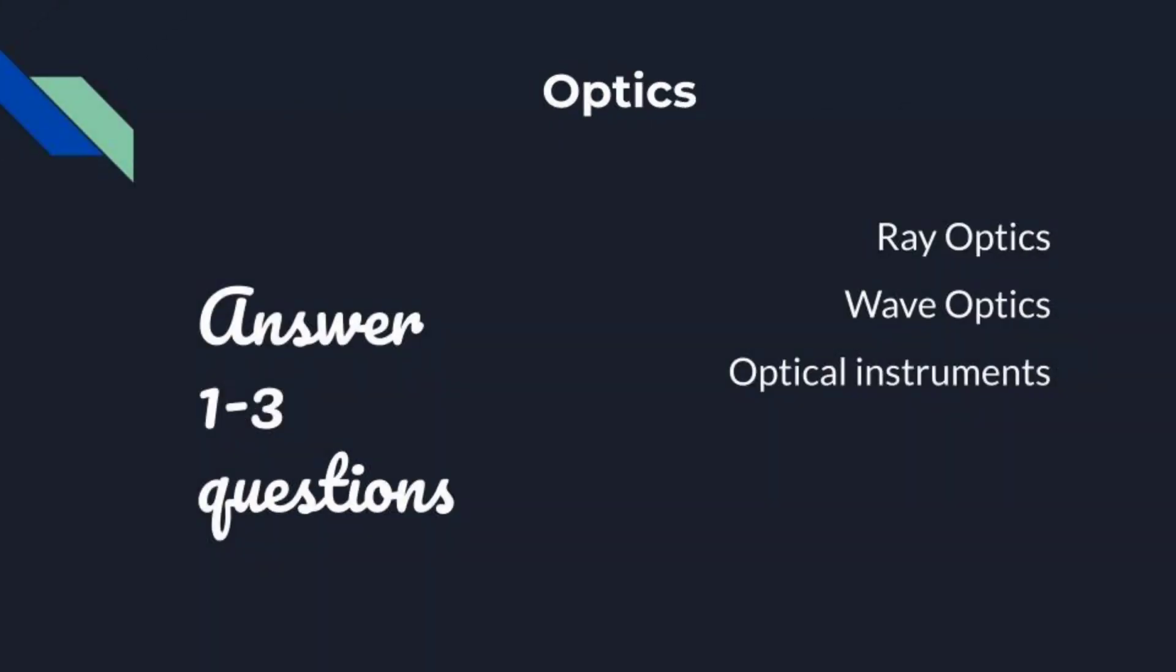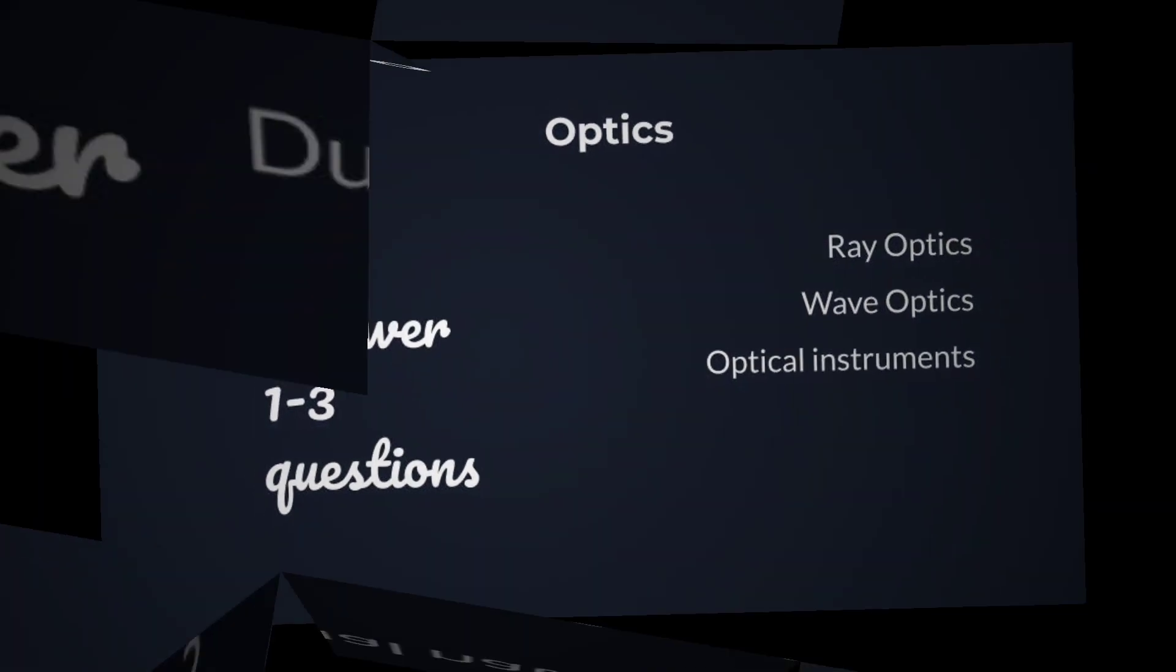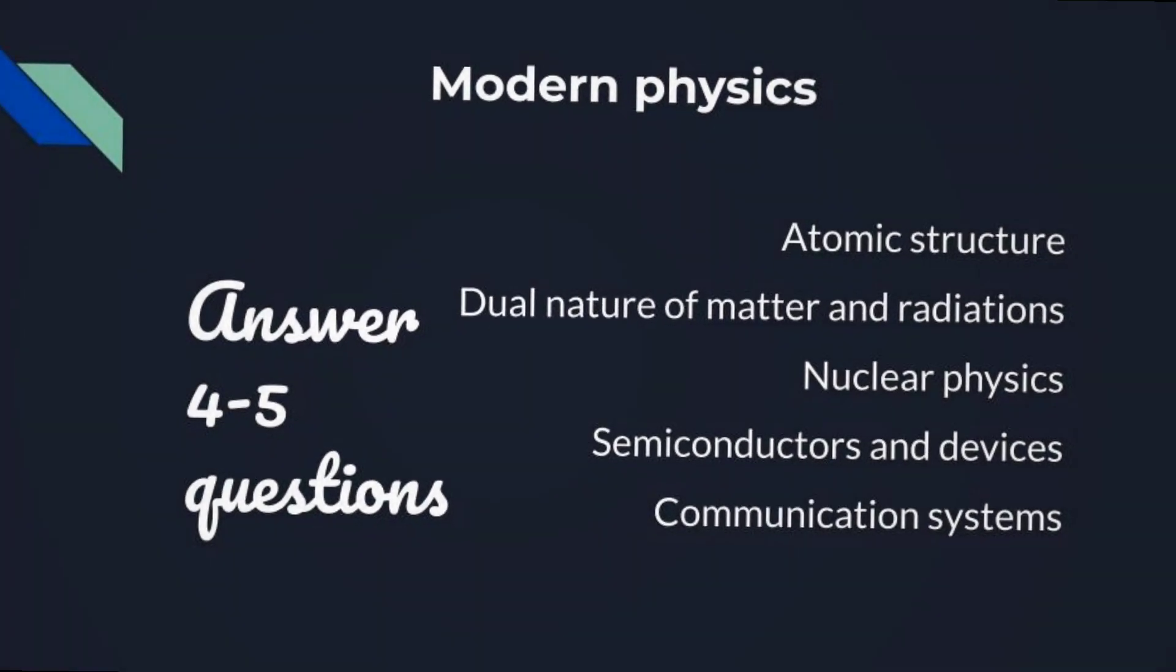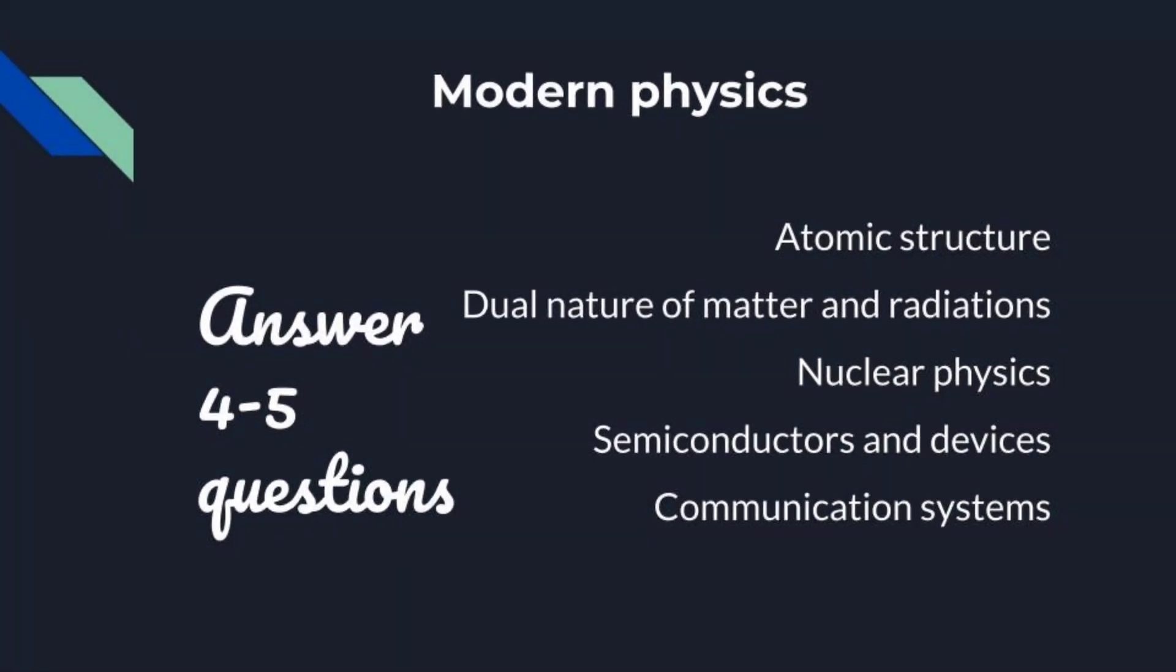Ray optics, wave optics, optical instruments come under Optics. We can attempt 1 to 3 questions. And finally, atomic structure, dual nature of matter, nuclear physics, semiconductors and devices, and communication systems come under Modern Physics. We can attempt 4 to 5 questions.